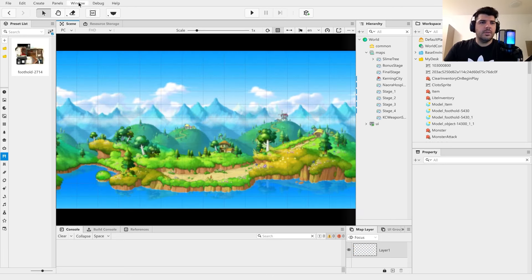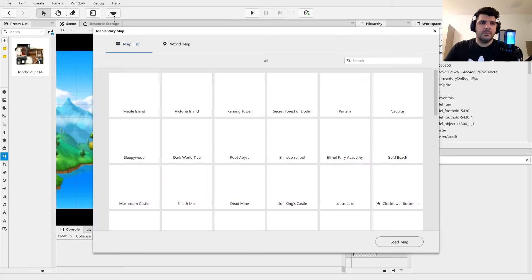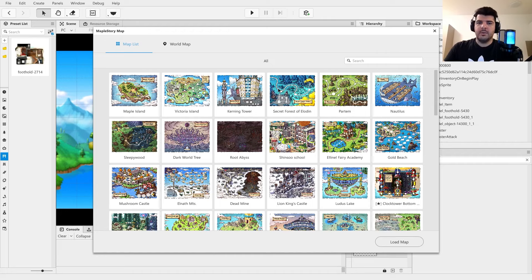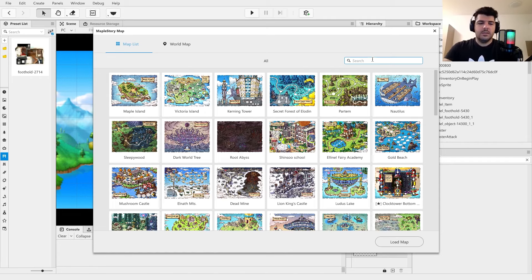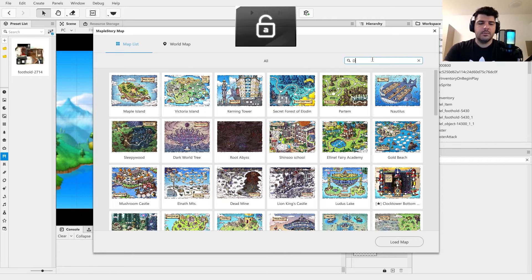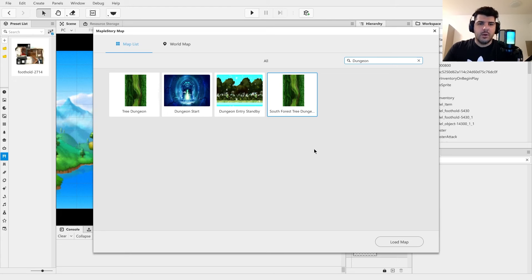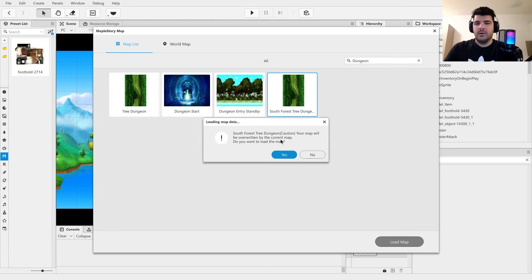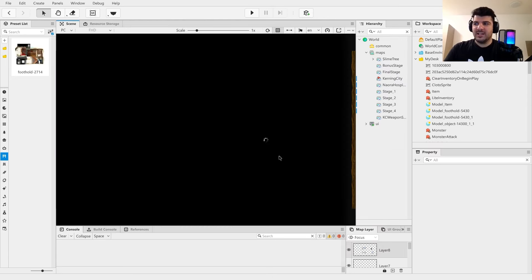MapleStory Worlds has this pretty nifty window, if you go to MapleStory map, and you can see all of the MapleStory maps that are now available, but you can't see old-school maps. But that doesn't mean we can't use them. We can go ahead and get one of these. What we want is the Southern Forest Tree Dungeon. Now, this isn't exactly the Slime Tree, it's like another tree, but it's going to give us some assets.